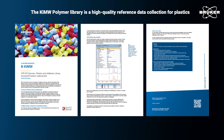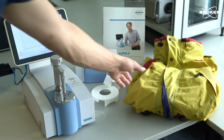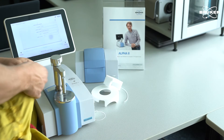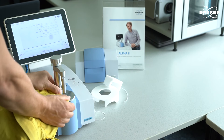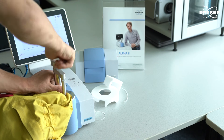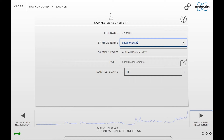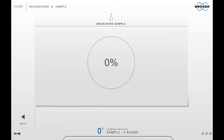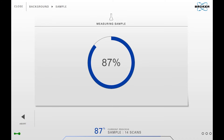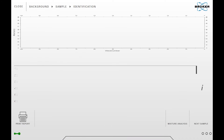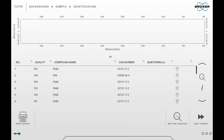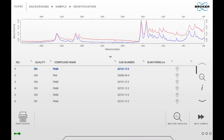Then you place your sample on the ATR crystal and apply pressure to ensure good contact. After that, you name your sample and start the measurement. A few seconds later, you will get the result about the material's chemical type.